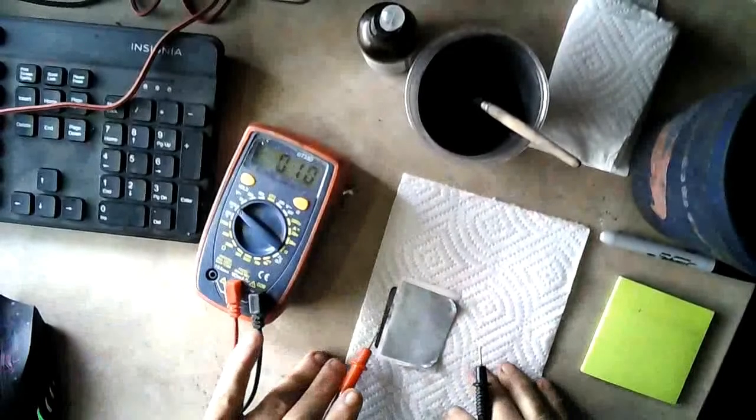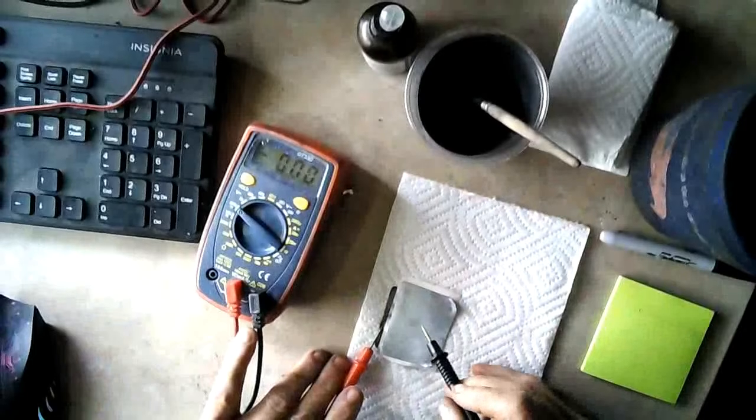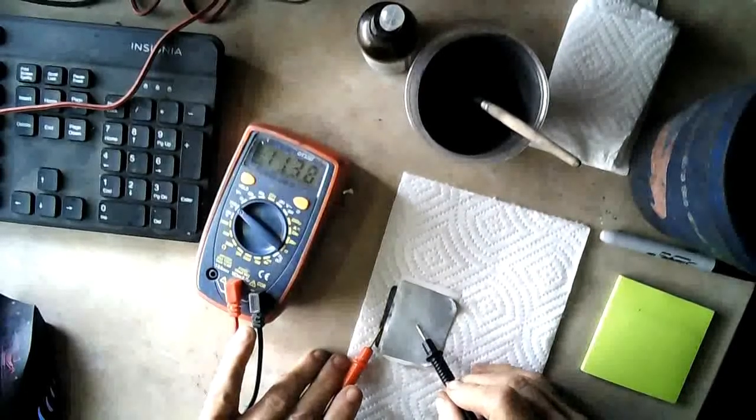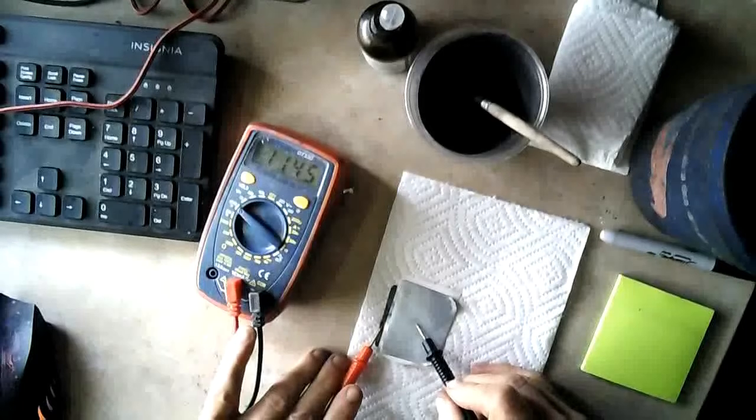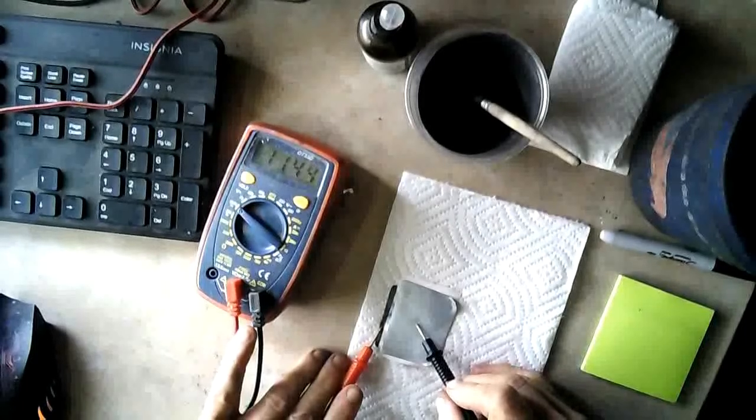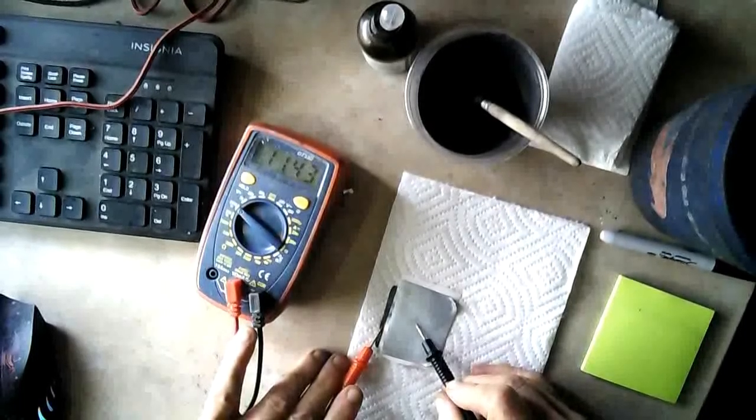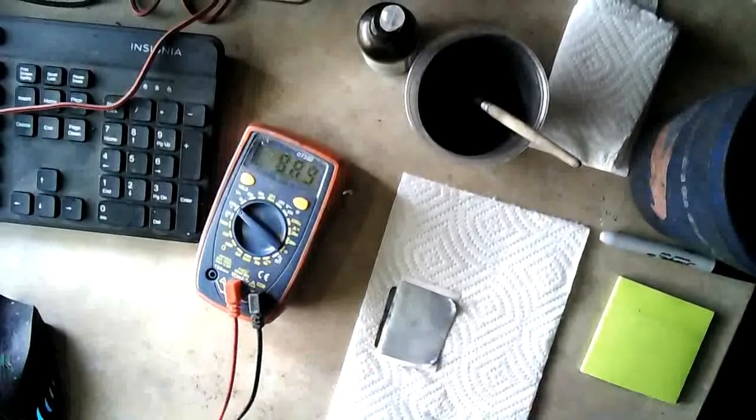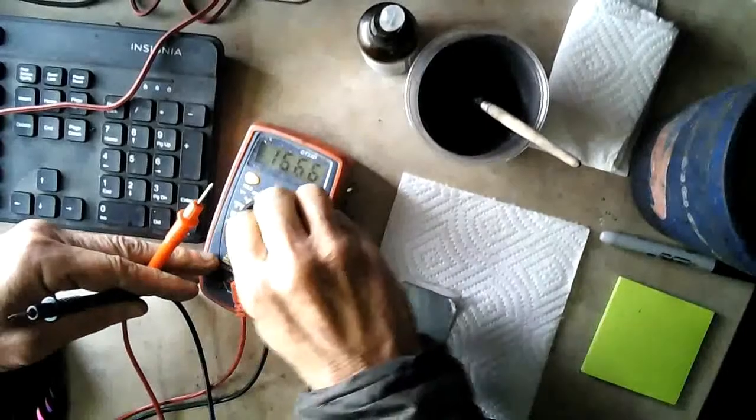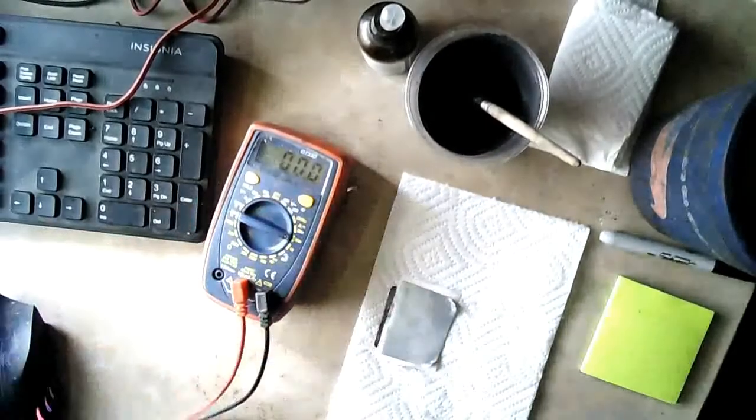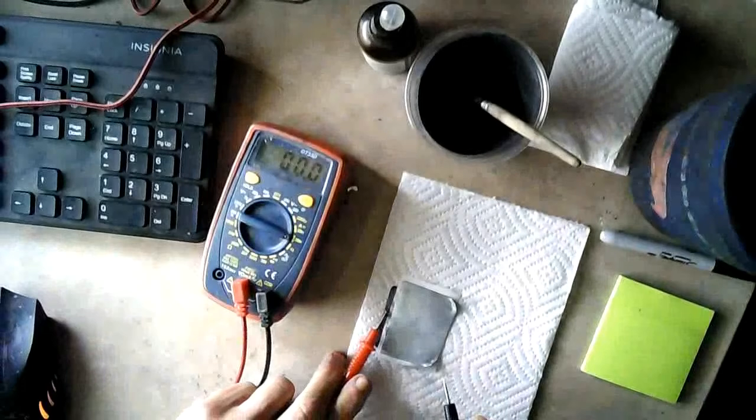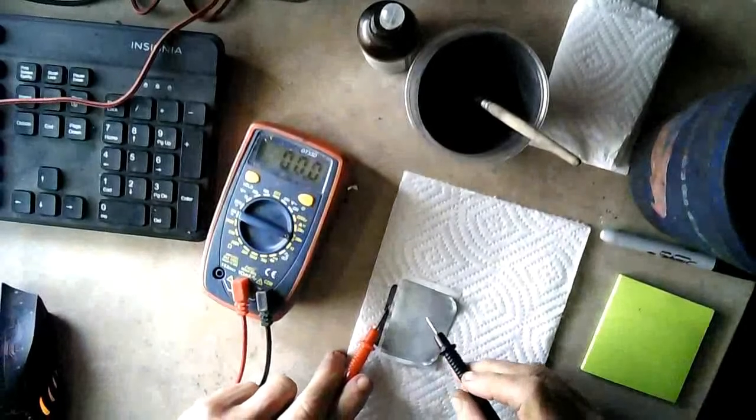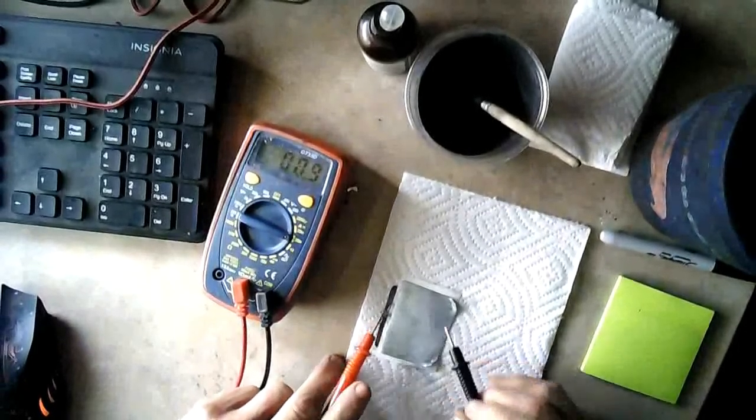And, our volts are, one point one four five, and there's my four three, got a little drop again, two. Alright, now, let's see what our amps are. And we have 52.